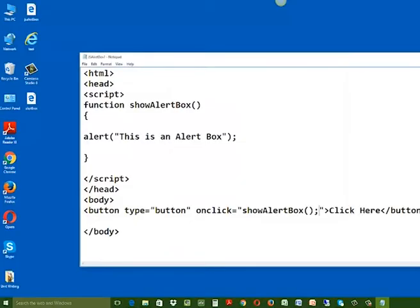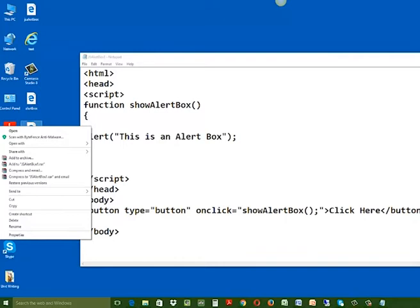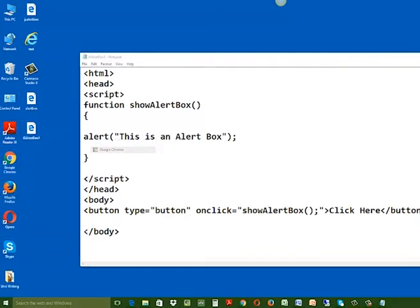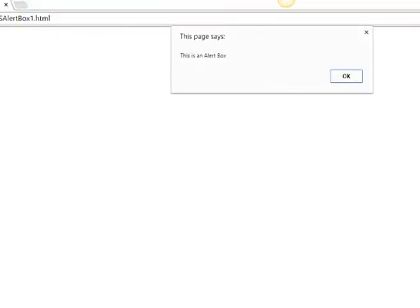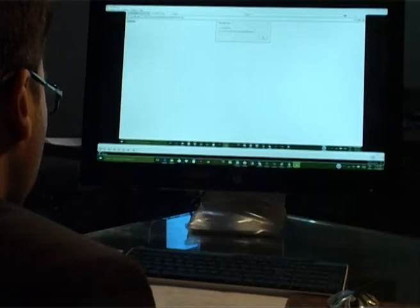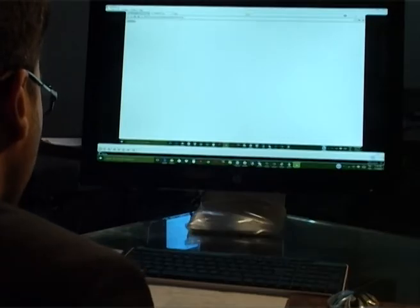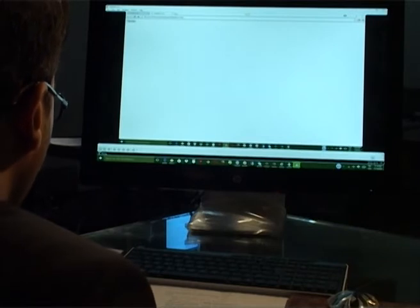Now open your web page in any web browser, for example, let us open it in Google Chrome. Now you can see a web page having a button on it. Once you click on the button, an alert box will appear with the text: this is an alert box. Click OK to dismiss the alert box. Whenever an alert box pops up, you have to click OK to proceed.